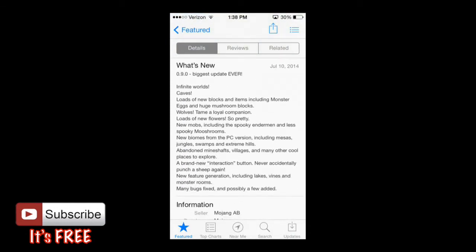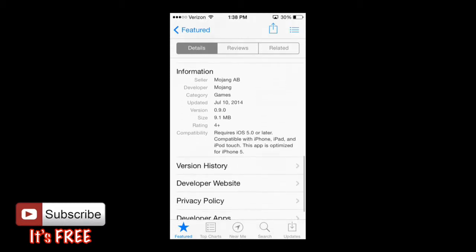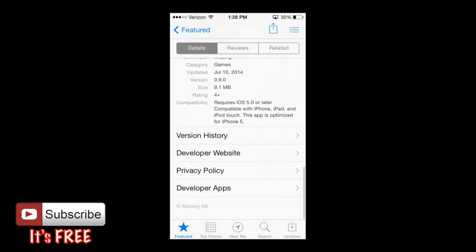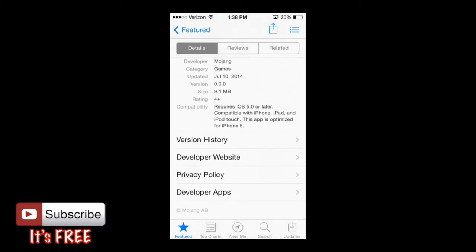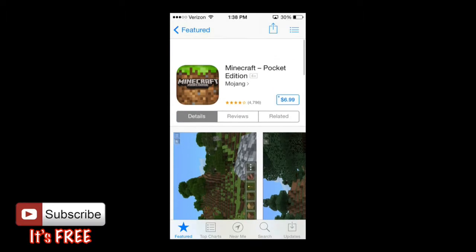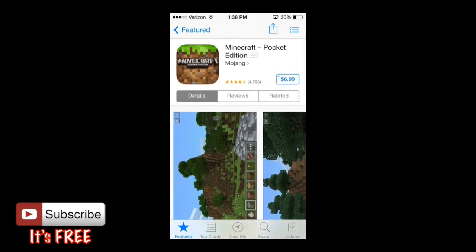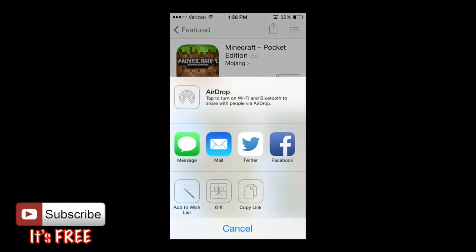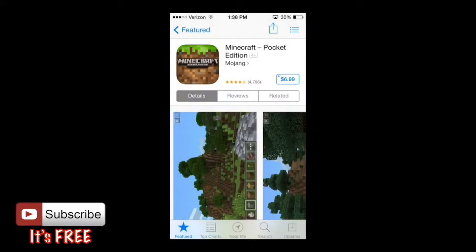You can also see what's new and information about who made it. It will give you links for version history, developer website, privacy policy, and developer apps. Then at the top right hand corner, you can share the app with your friends — you can gift it, link it, and even give it to people you may know.